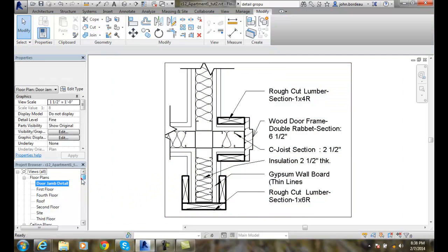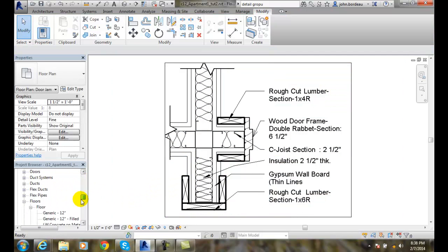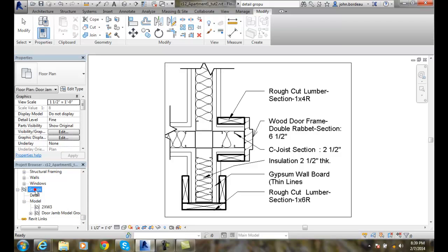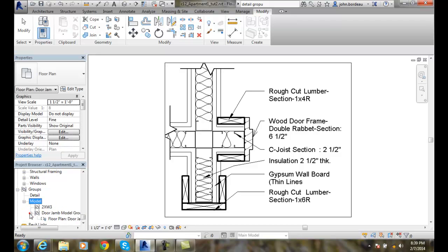And you notice if I go down into my groups down here, and I go into the groups here, you'll see that I have a Door Jam Model Group. And it also has a Door Jam Detail Group attached to it.